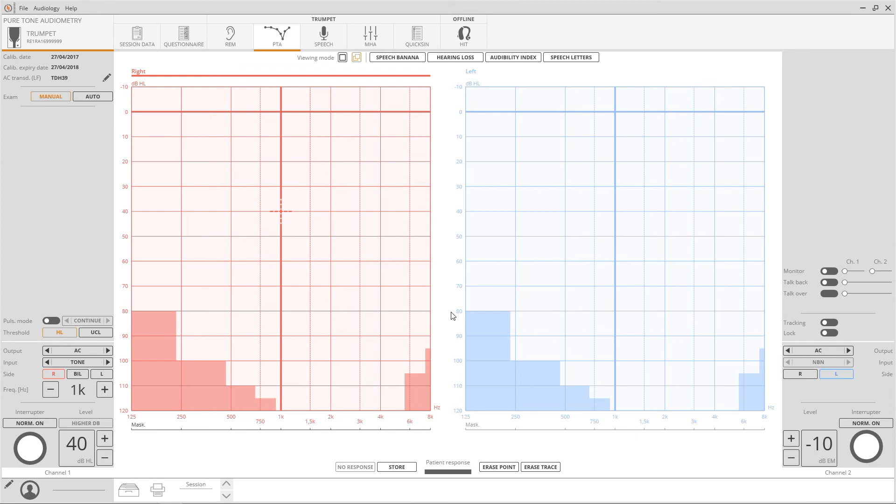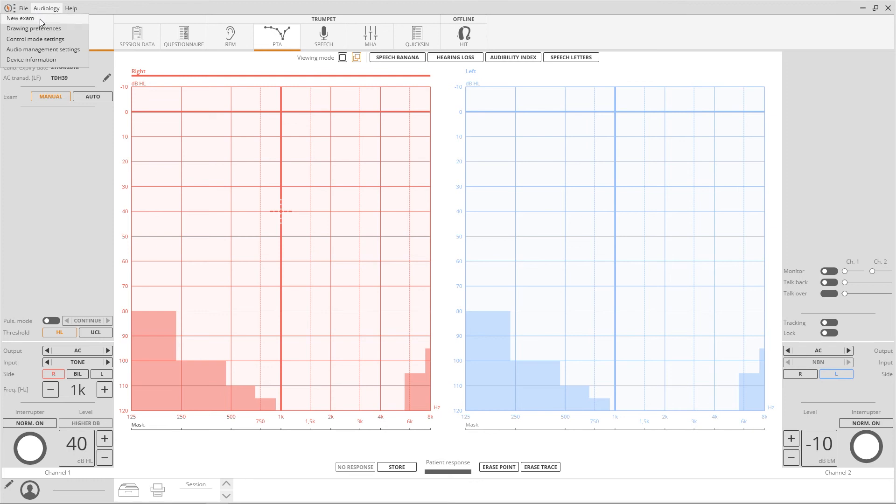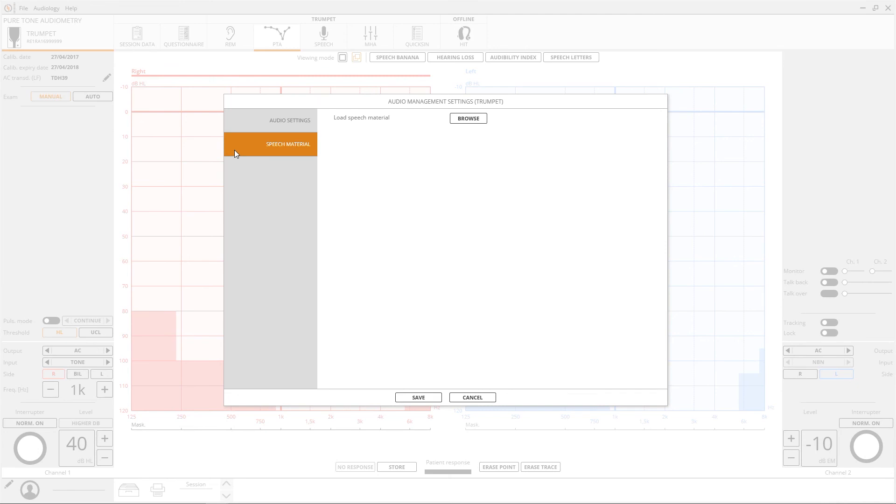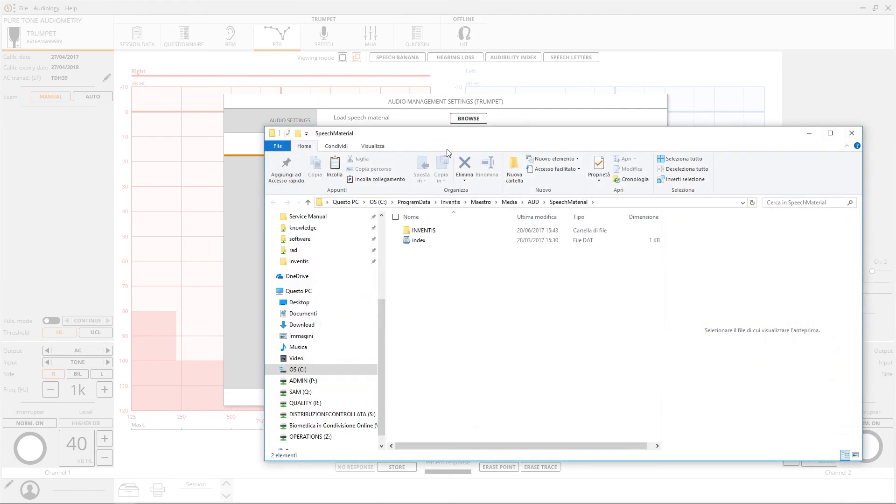To load your speech material on the computer, click again on the audiology menu, then audio management settings and then speech material. Here you can open the folder where you want to save the speech material.